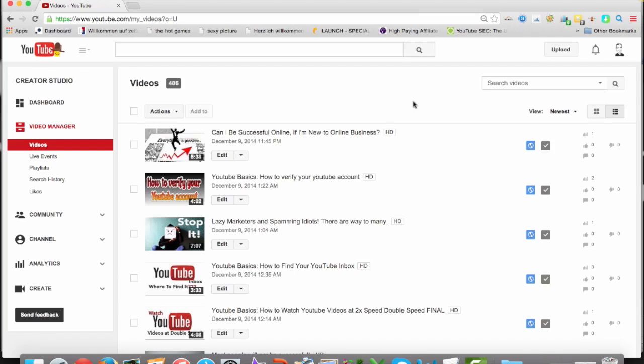Because sometimes, maybe you have a video, a really popular one, an older one, and information in there are outdated. And then, actually, you should or you have to take it down, delete it, and upload it new with the updated information.